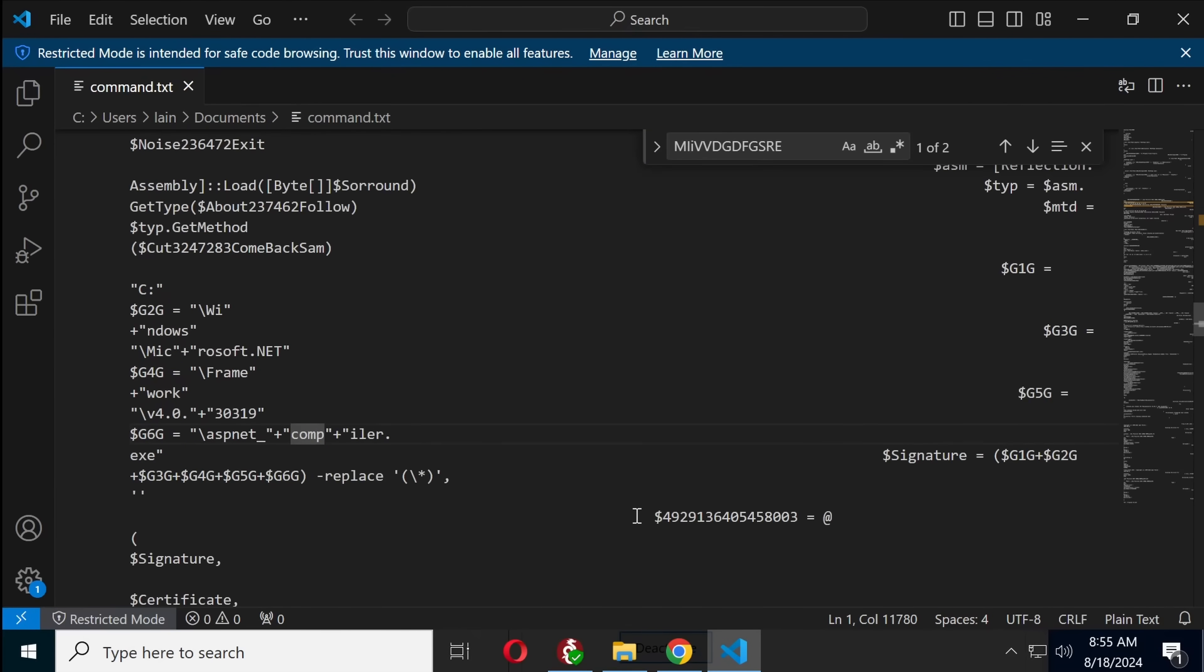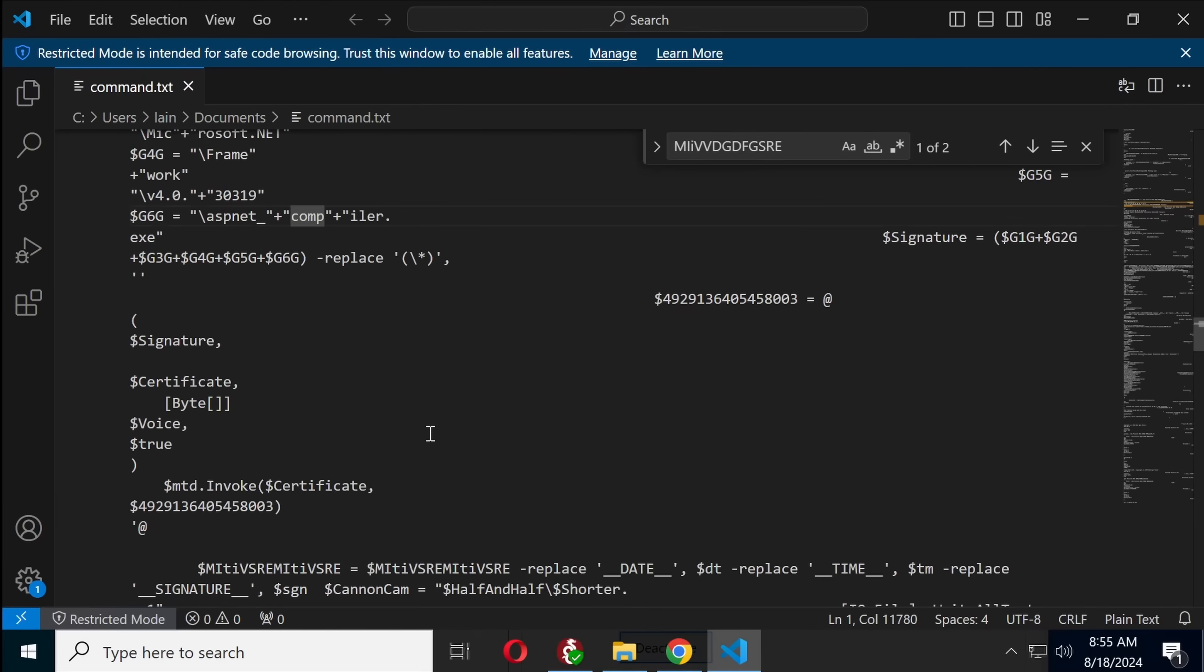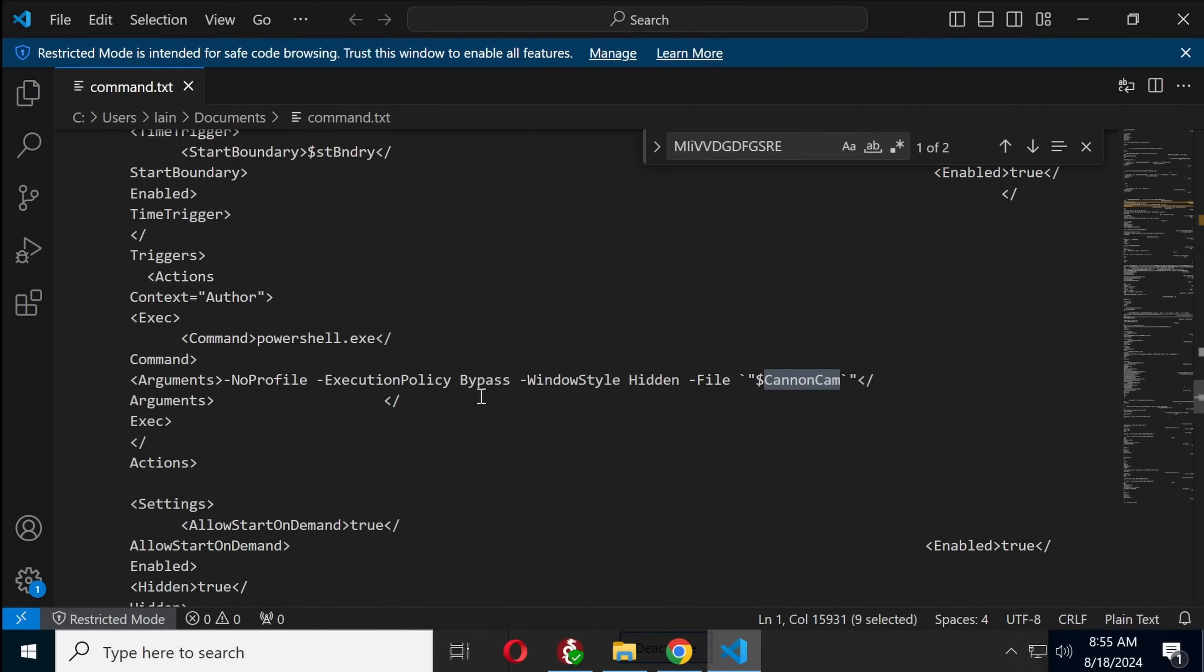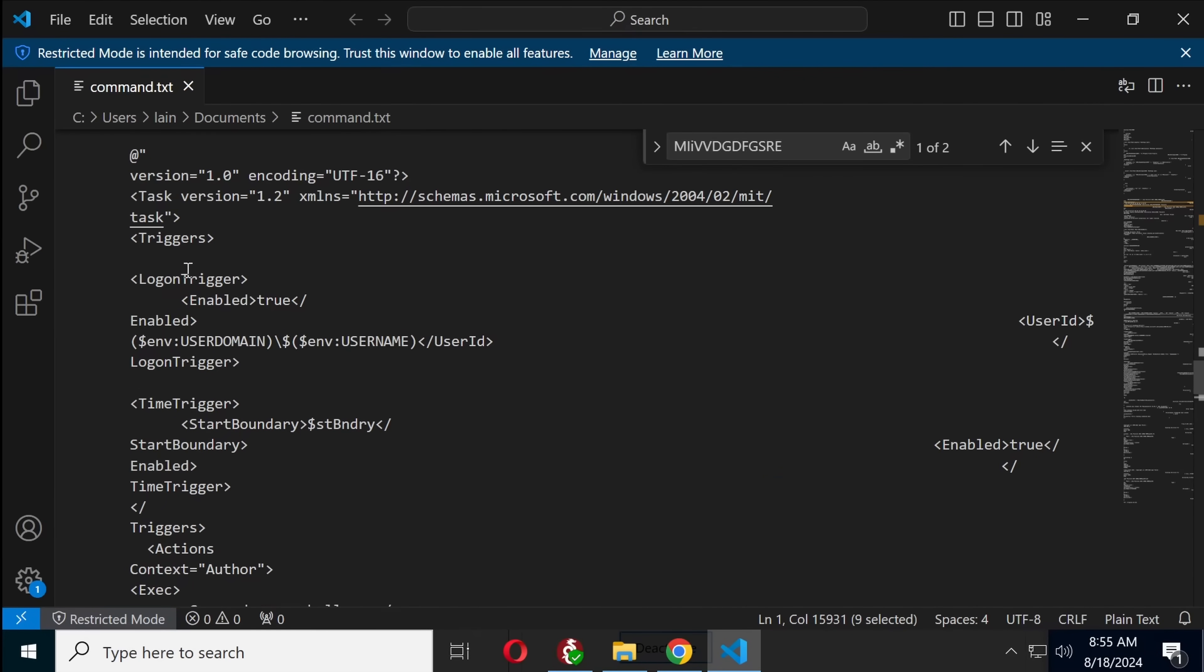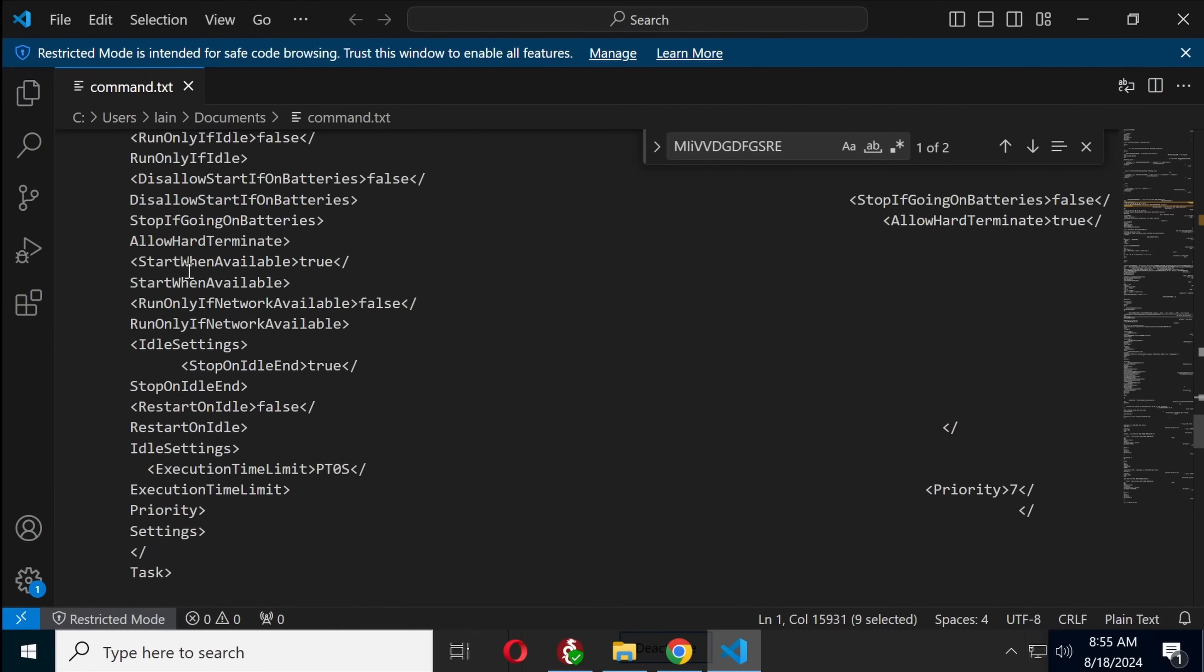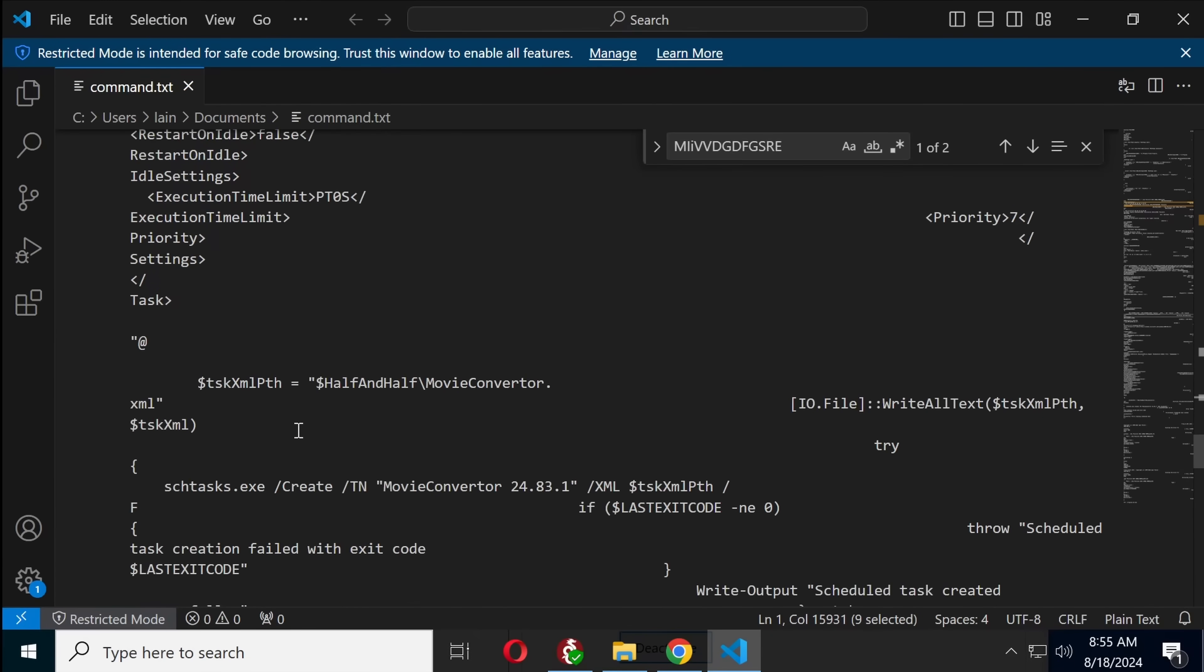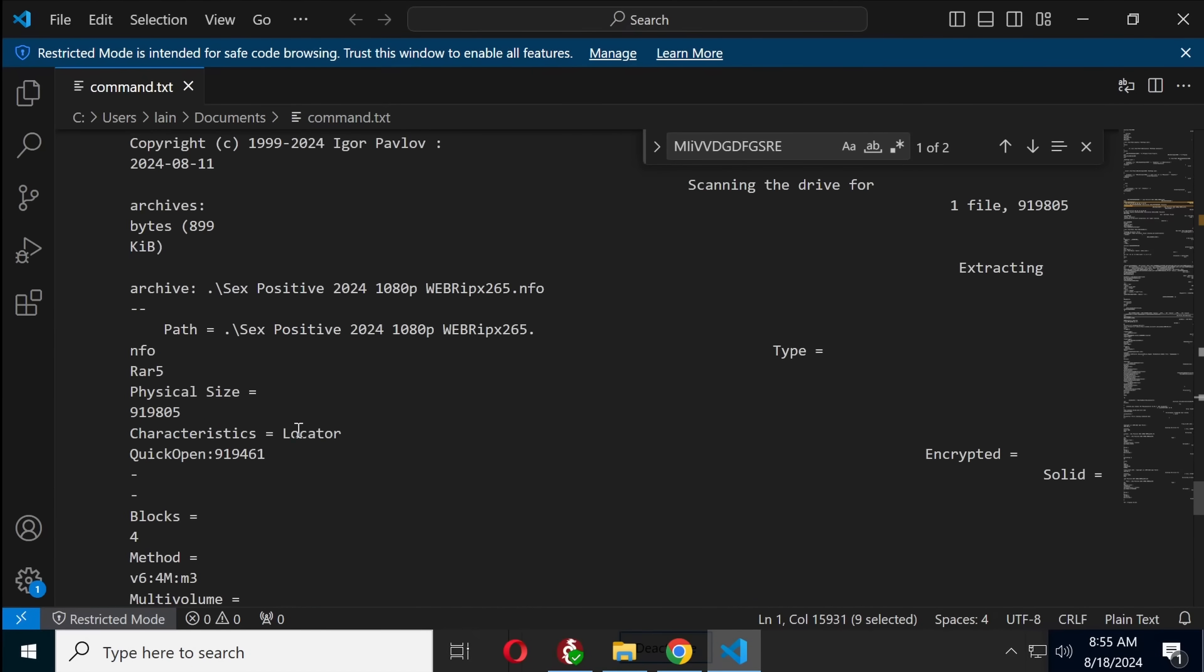This is just a bunch of obfuscation to get to the net framework folder. That's not random. That is a chosen variable. And this is setting up a scheduled task. So, and then it will pretend to be a movie converter.